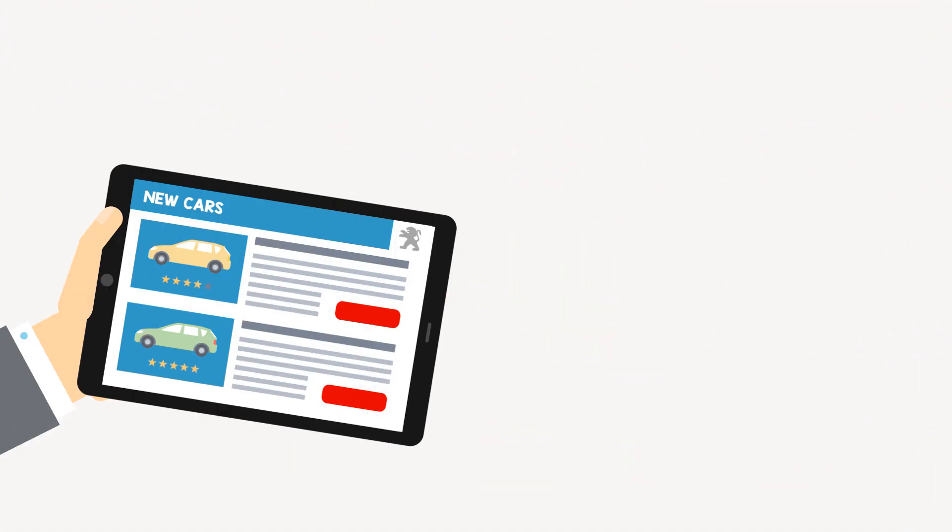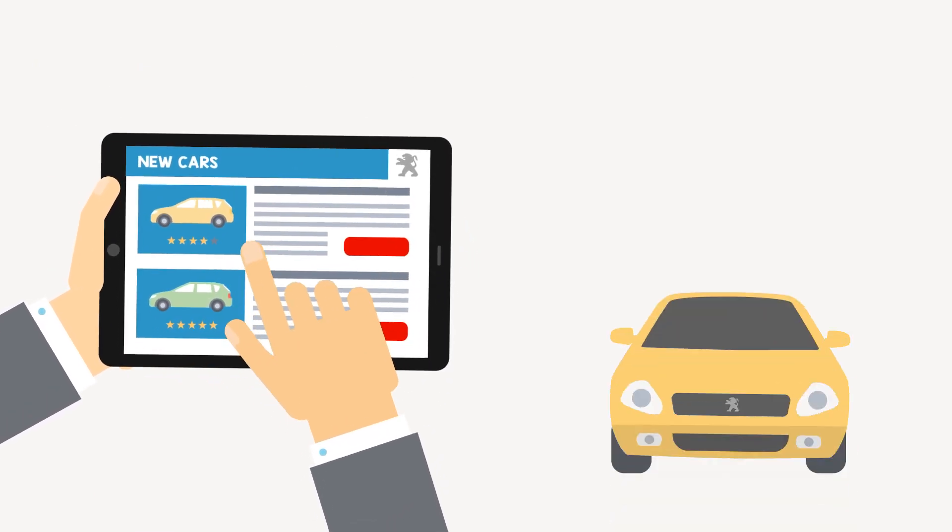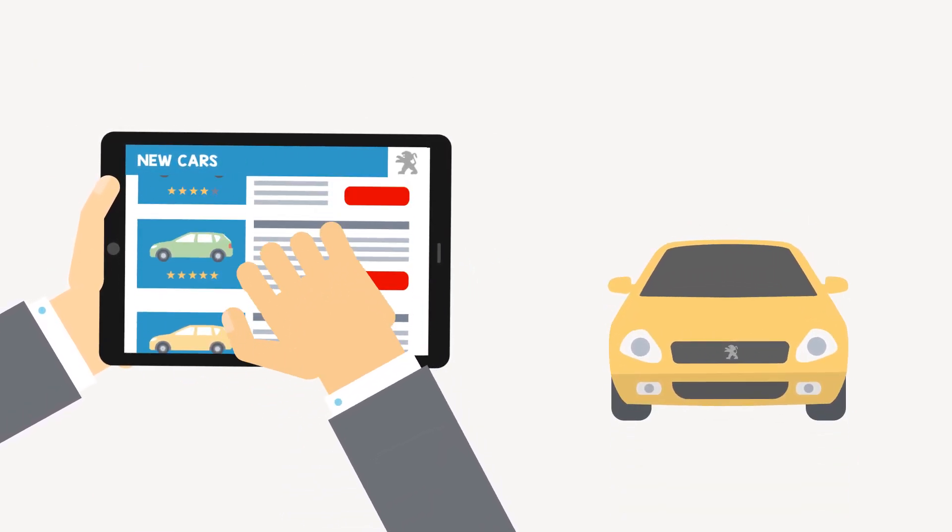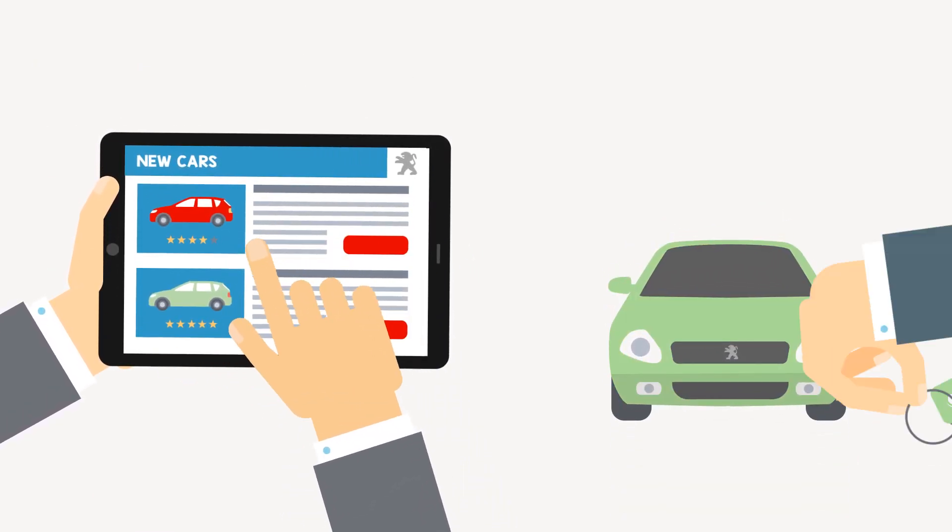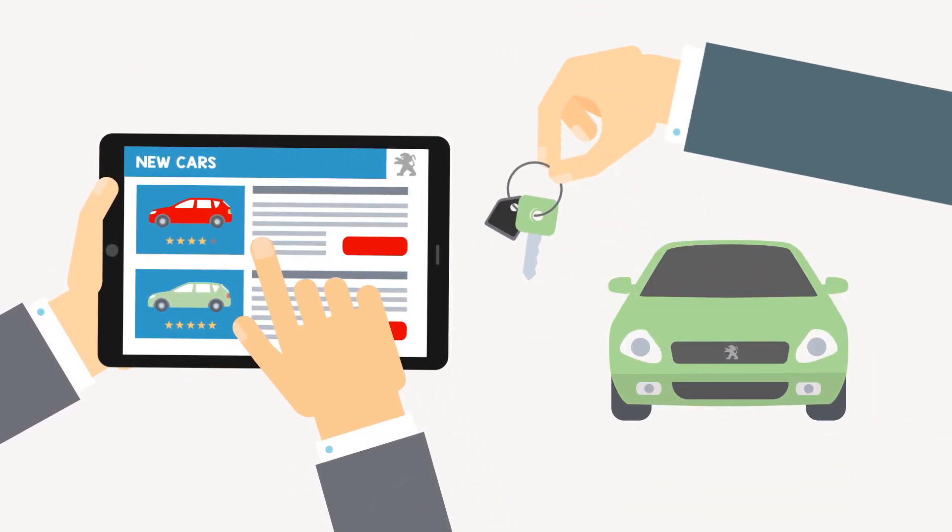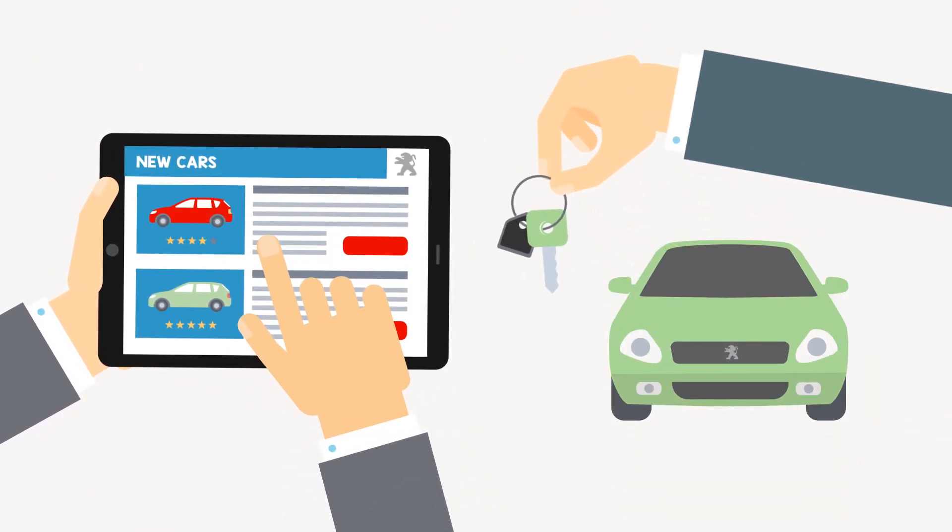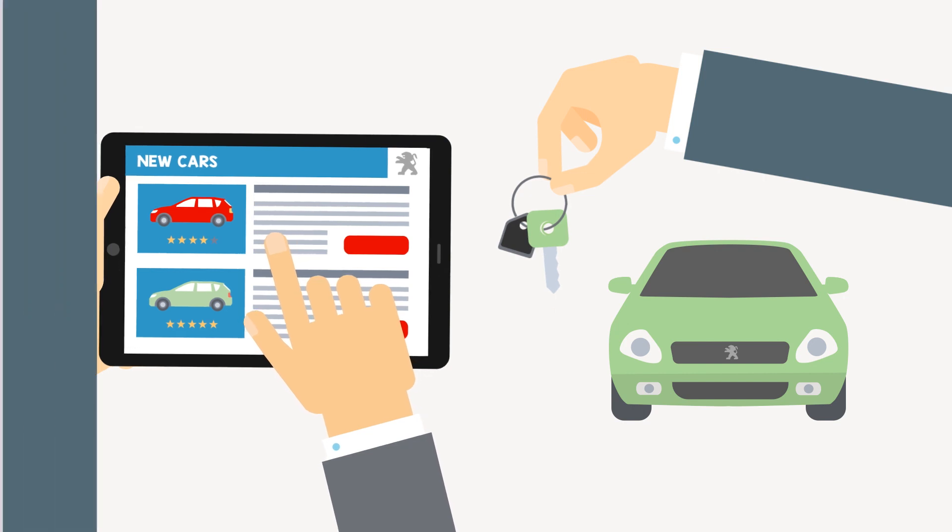It's like renting a car, but even better. Let me explain. You choose from Peugeot's large range of brand new models, a car that fits your needs.